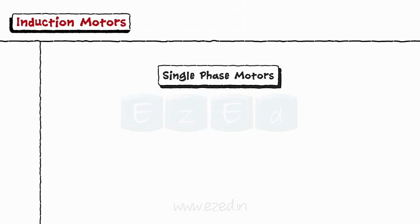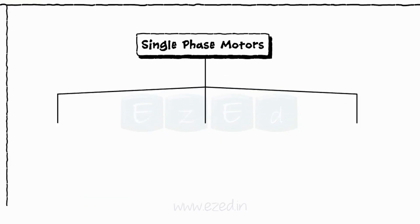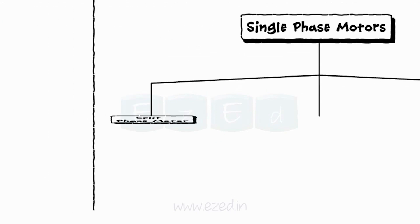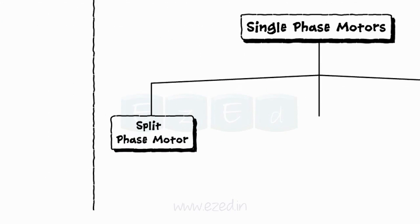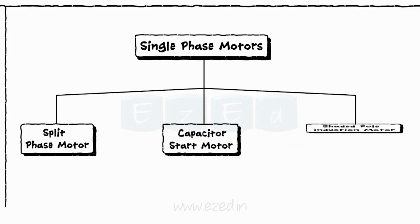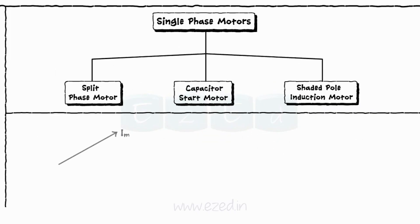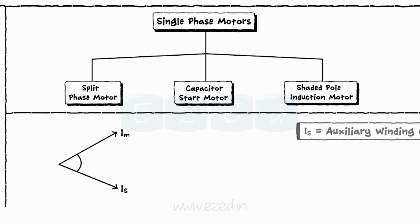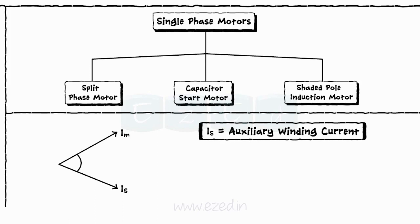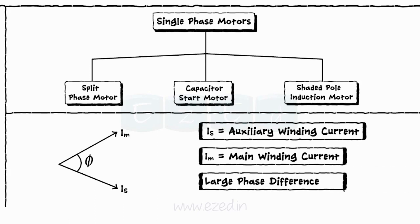There are three types of single phase motors depending on the type of winding used: Split phase motor, Capacitor start motor and Shaded pole induction motor. There must be large phase difference between the currents of auxiliary winding and main winding for the motor to act as a two phase motor.